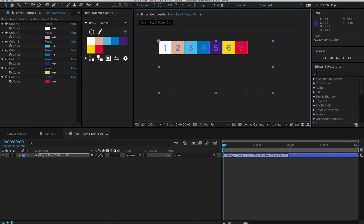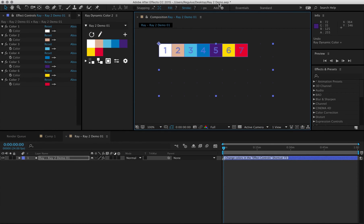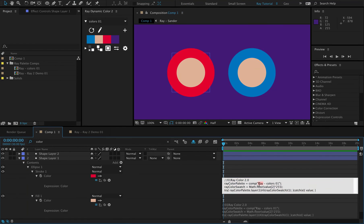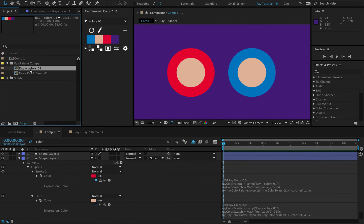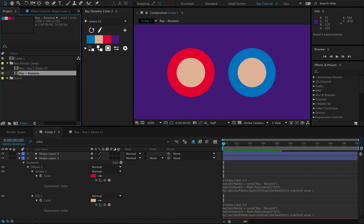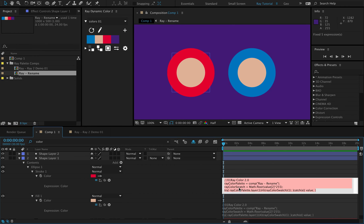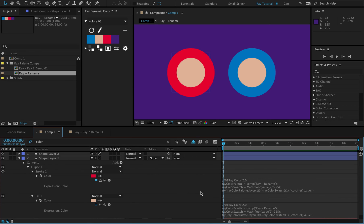Color palettes now have unique names based on your project name. And it's now possible to rename color palettes without breaking the expression links. This is great for collaborating with others, so you never run into the situation that you have two different color palettes with the same name.